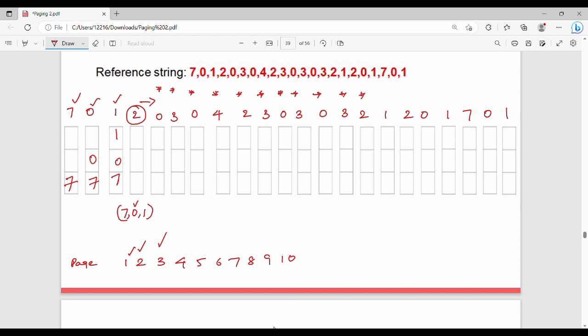Next we call 1 — tick it. Among the 3 elements in memory, looking at the future, two elements are 0 and 1 which will be used soon. The closest to be used is 1. Since 0 and 1 are immediately used, we replace 7, which is farthest. Frame becomes 2, 0, 1. Page fault count is 4.